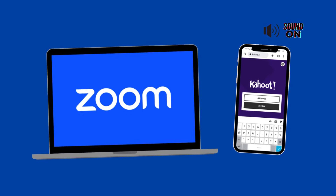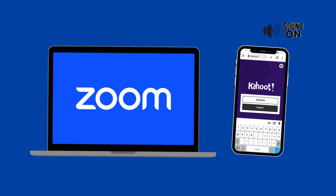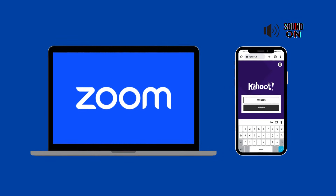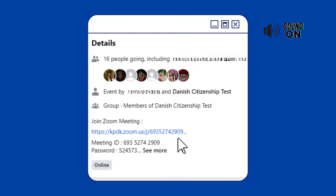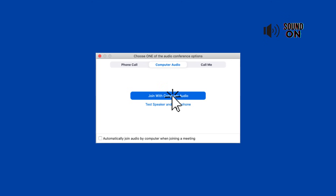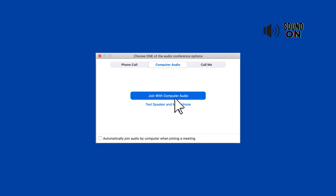Make sure Zoom is installed on your laptop or tablet. Step 3: On your laptop or tablet, find the Zoom link provided by your host in the event details and click on it to join the Zoom meeting. After joining the meeting, make sure your audio is on. You wouldn't want to miss out on any important information shared during the session.